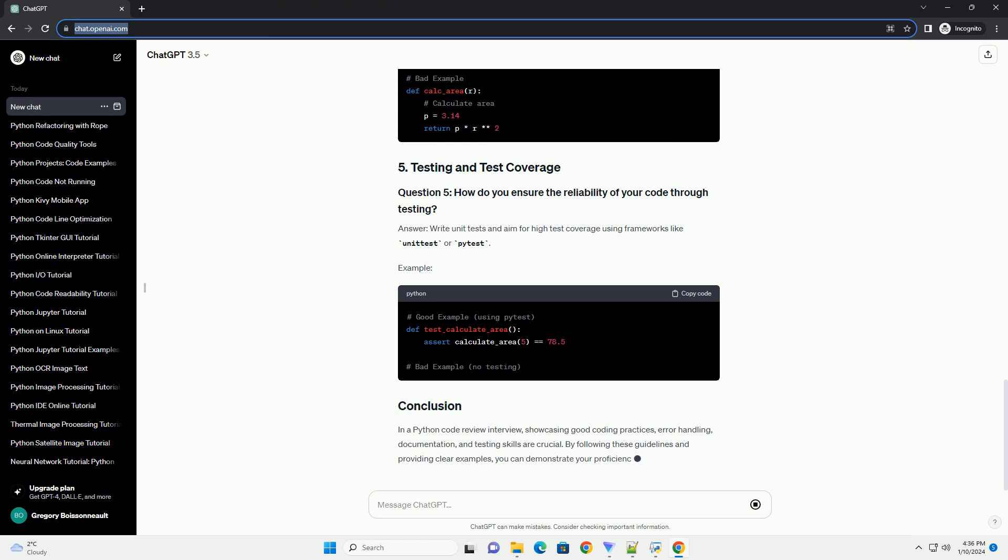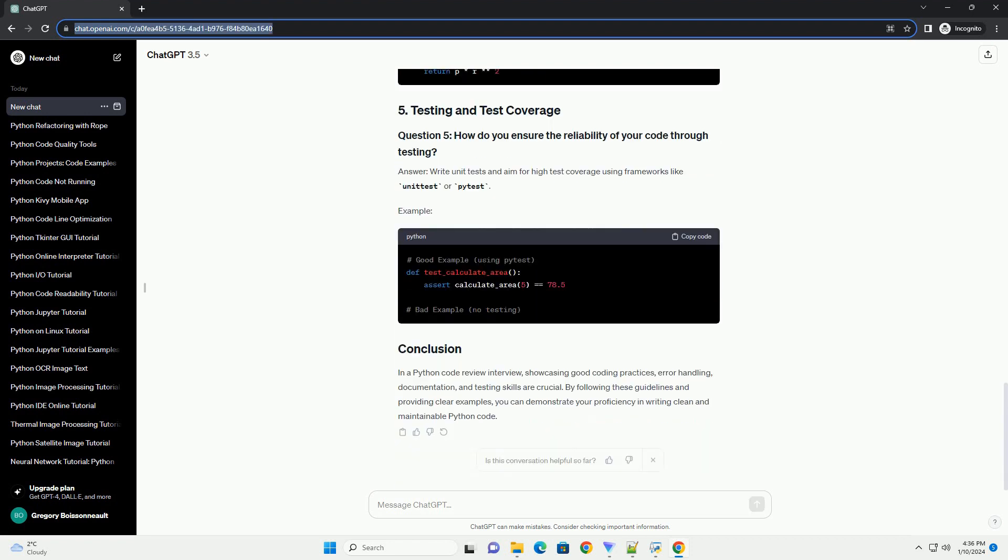Example answer: proper error handling is crucial. Use try-except blocks to catch and handle exceptions gracefully.